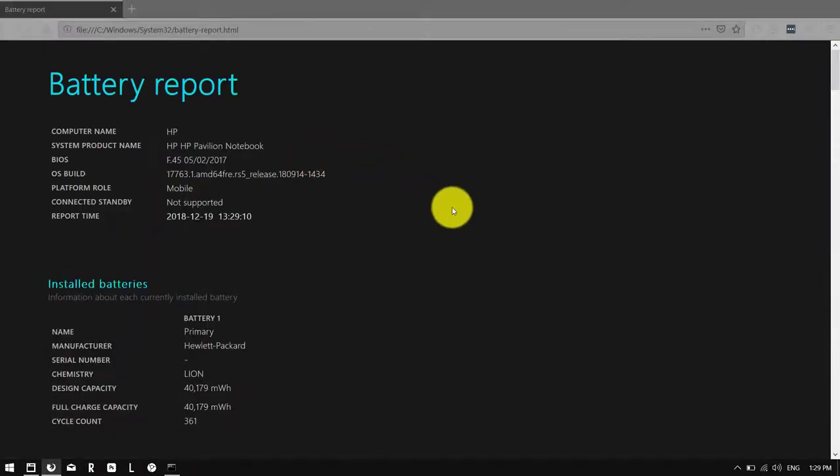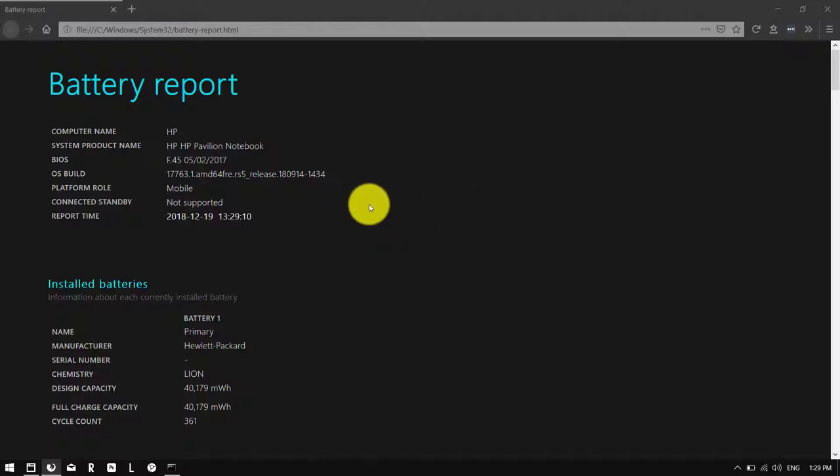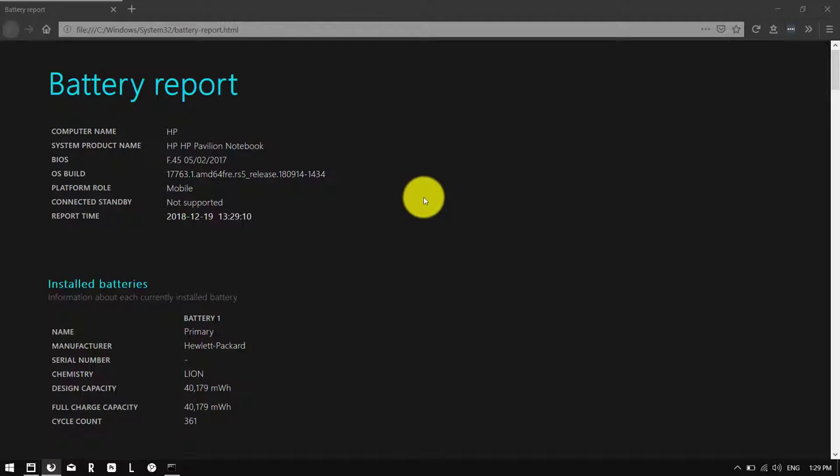Once you have the report open, it will show you all your system information and a ton of information from the last time you've installed Windows. If you've got a fresh copy, you won't see so much information, but if you've got Windows installed for quite some time, it's plenty to see.